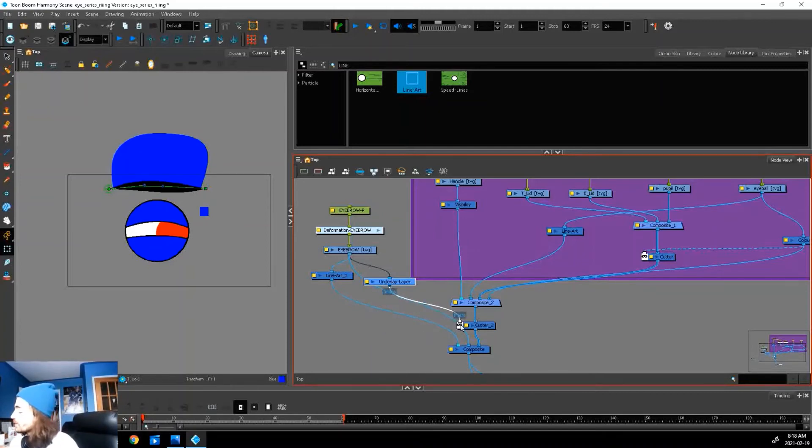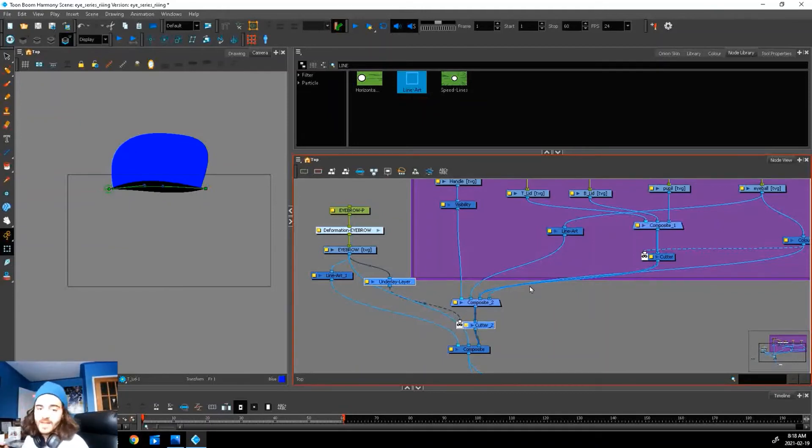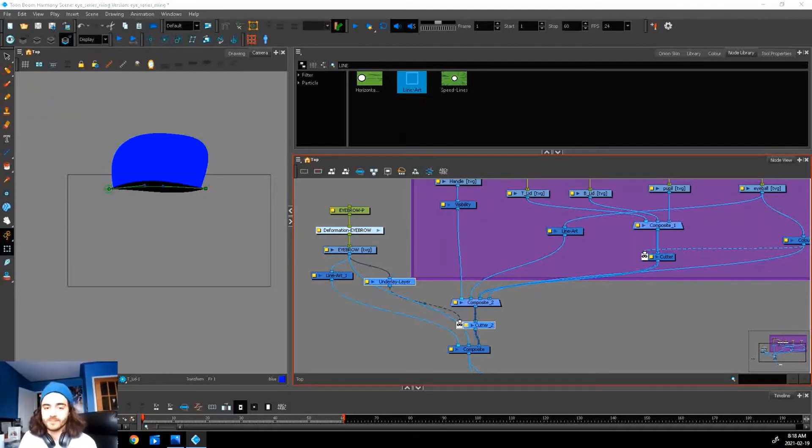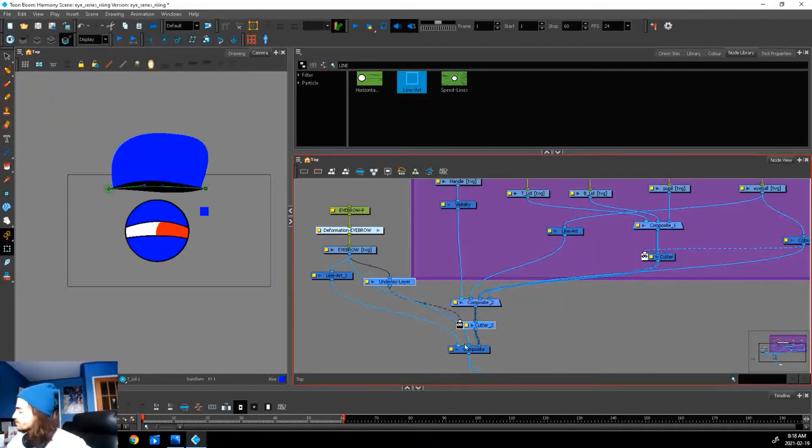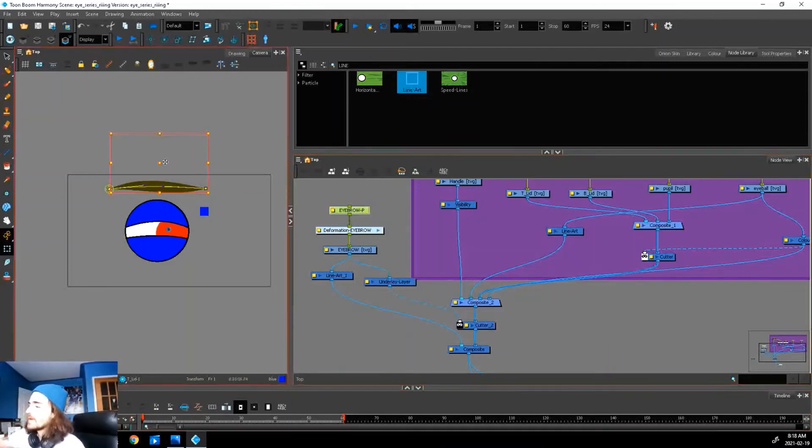Oops, see it disappeared—that's just because we need to invert our selection. So it's inverted. We'll get rid of this line and now when we move it down...